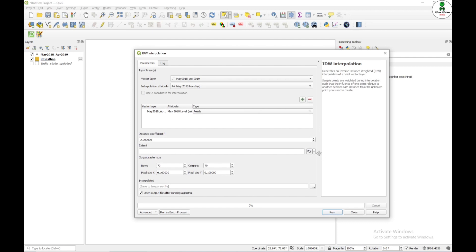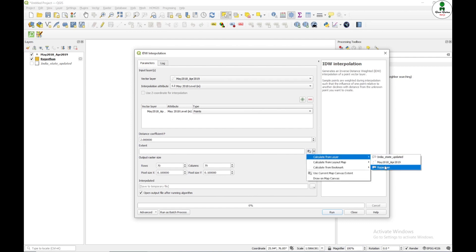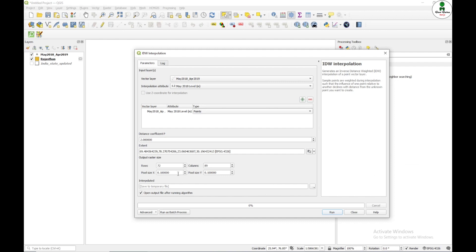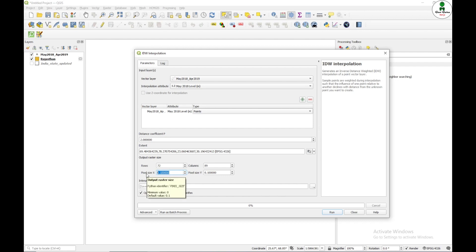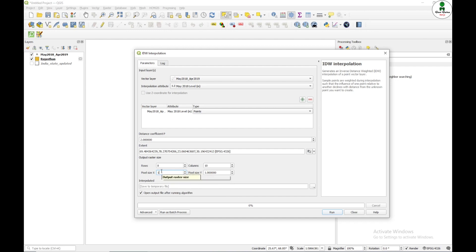So in the extent, I am going to give calculate from layer Rajasthan and I need to give the pixel size. So as I know that this particular layer is in the global coordinate system. So for an example, if I put 1, that means it will give the resolution of 100 kilometer by 100 kilometer. So I suppose I am giving 0.01. That means it is going to give my resolution as 1 kilometer by 1 kilometer.